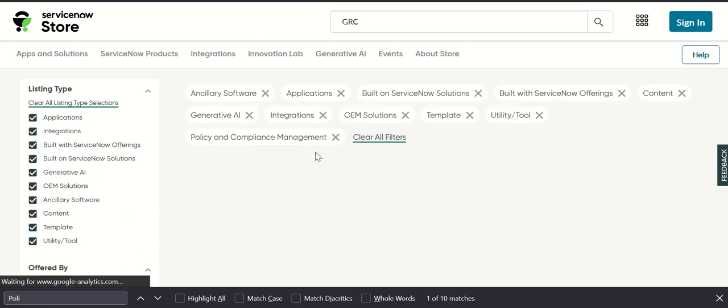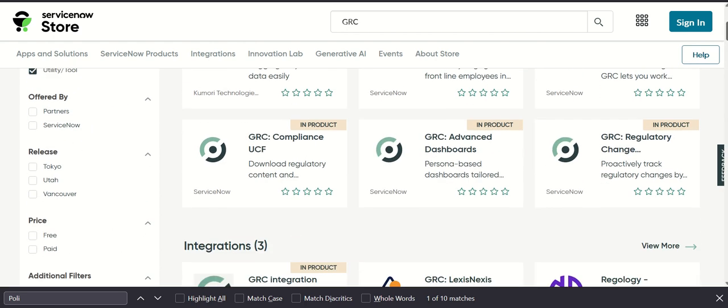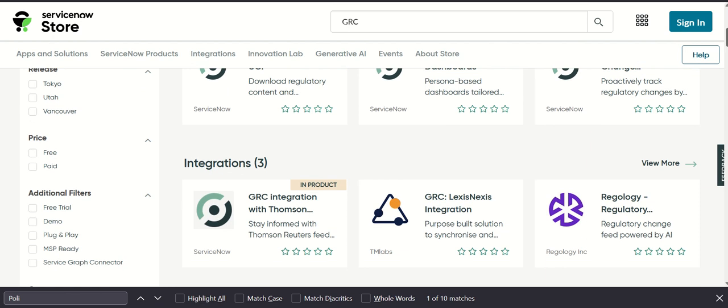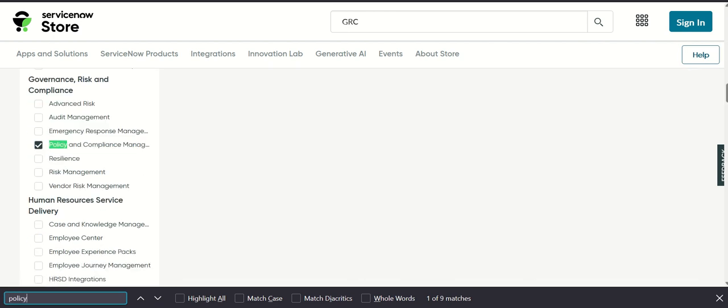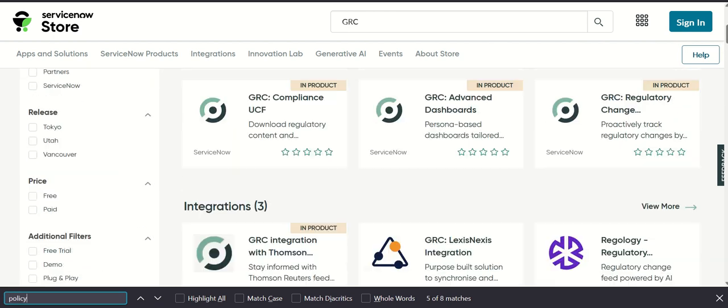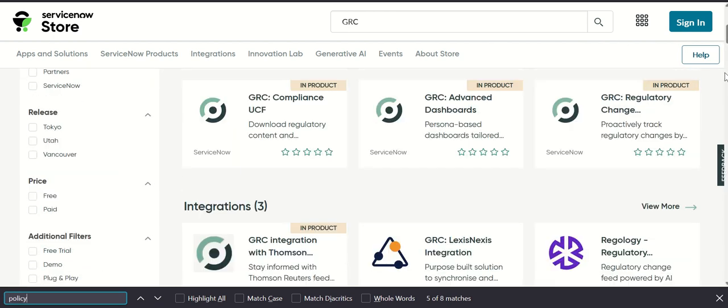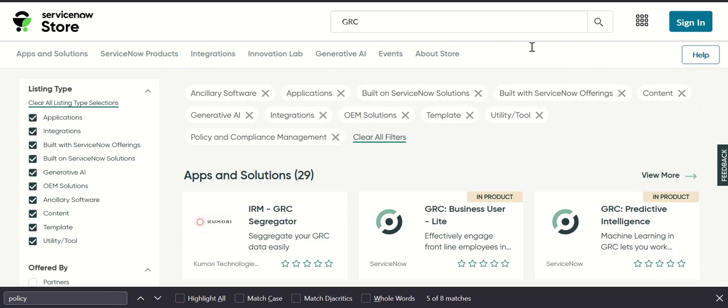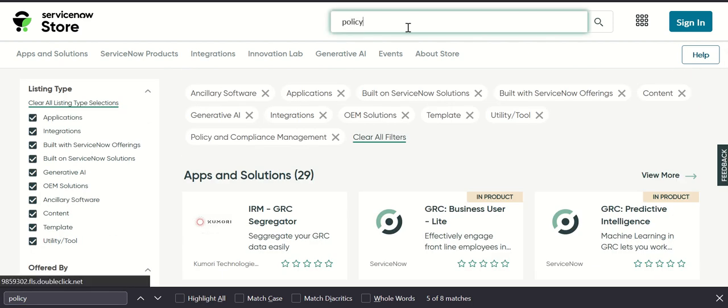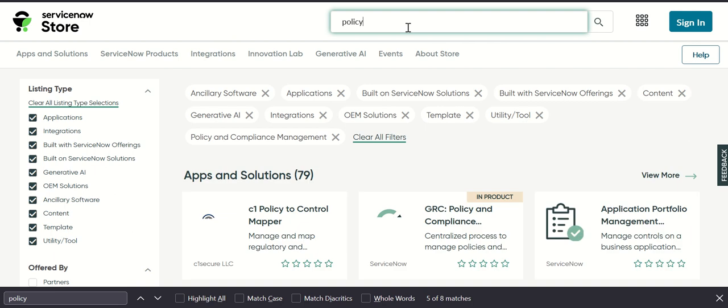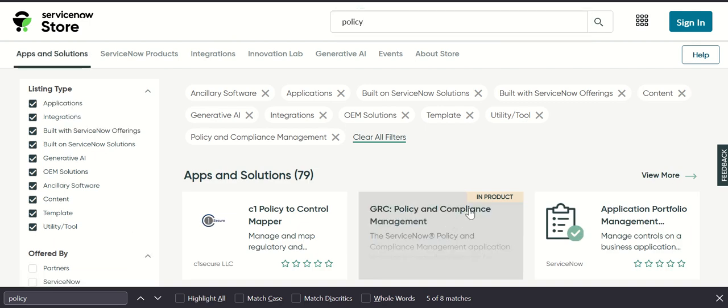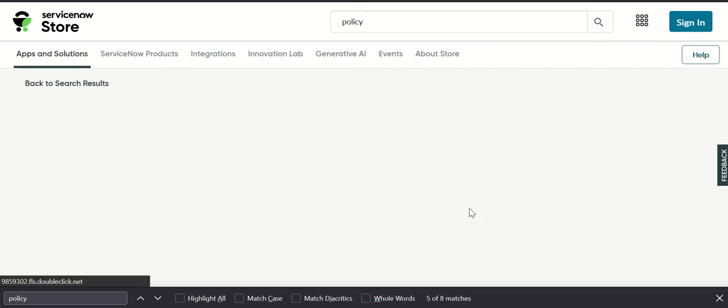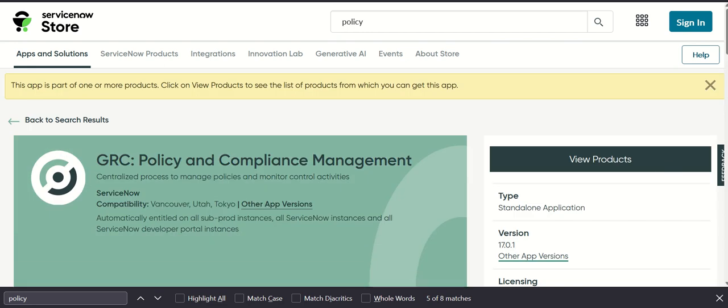We'll start with GRC Policy and Compliance Management. Let's open this. Now here we can check what is the version and the compatibility.